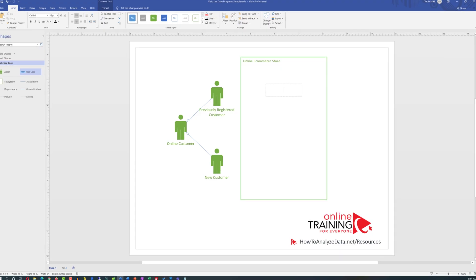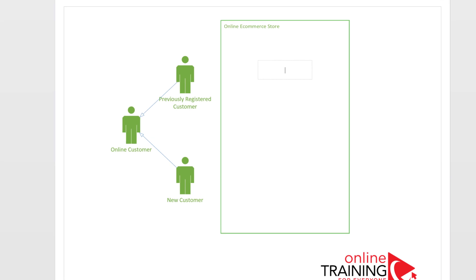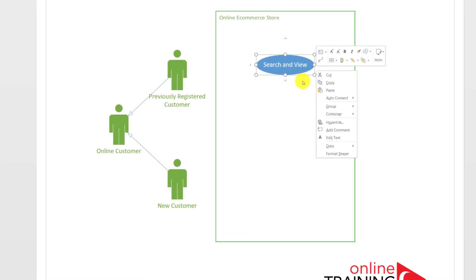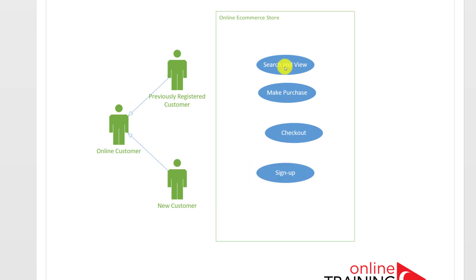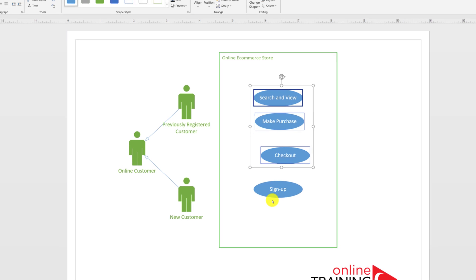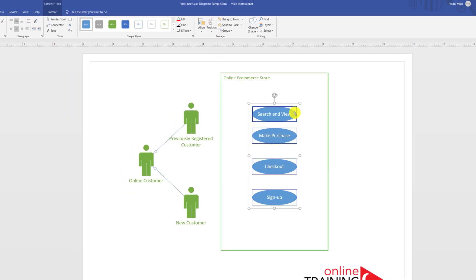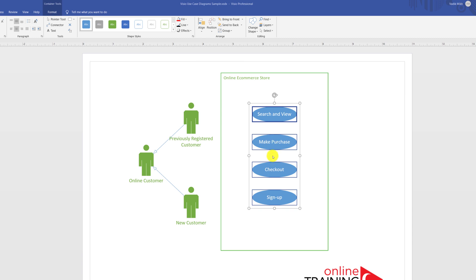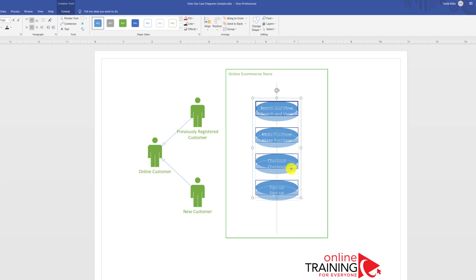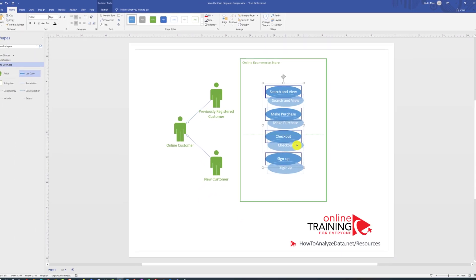To reflect the use cases an actor is performing, you use the use case shape. When building the diagram, you can either copy and paste the use case shape or bring in new shapes every time. You can use Microsoft Visio features to align the shapes and distribute them vertically — select all shapes, hold shift, then align left. To distribute them equally, click Position and select Distribute Vertically. Once selected, you can drag them to be more centered within the subsystem box.